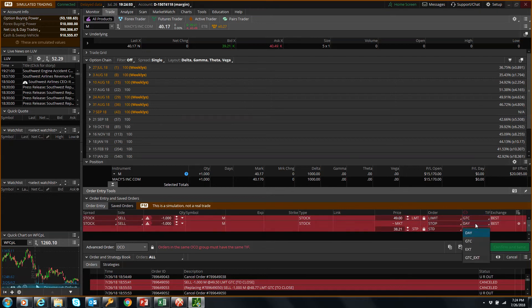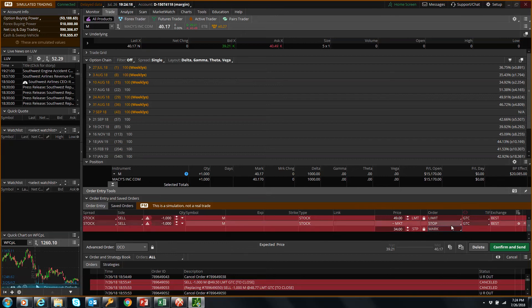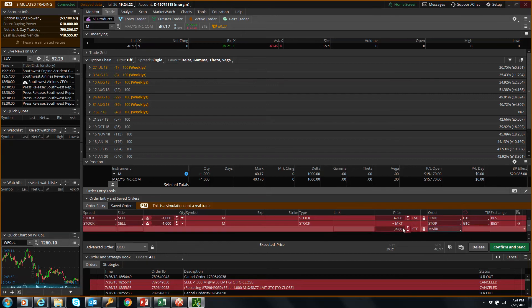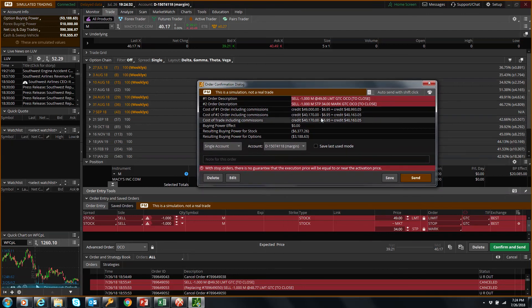The same goes for the stop loss. You can set the stop loss around $34. Always set this to 'Mark', which means it closes immediately when the price reaches that level. Estimate around the area you projected, then click 'Confirm and Send'. Check the order ticket — verify the cost of the trade and commissions — then click 'Send'.